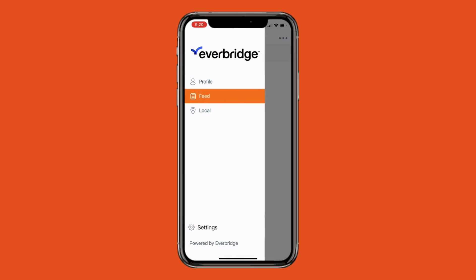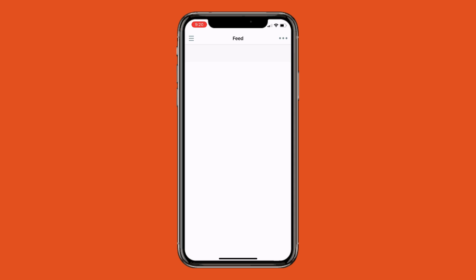The feed is where all notifications will appear after they have been sent. You should have a blank screen here when you initially download the app, and it will appear that way until you receive your first notification from the college.